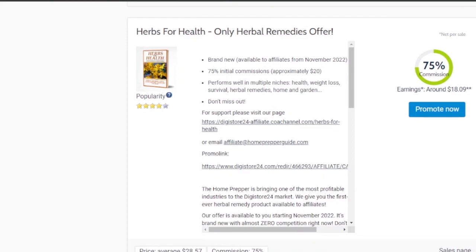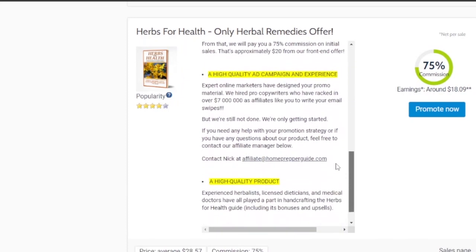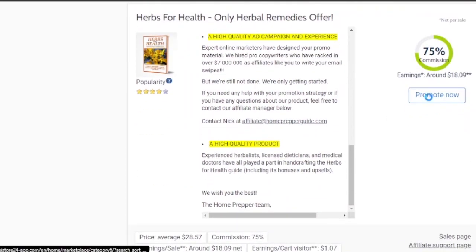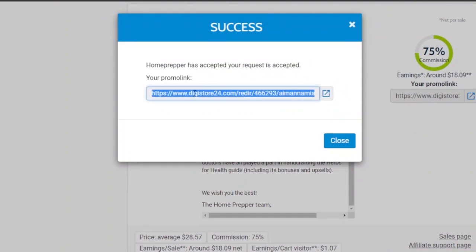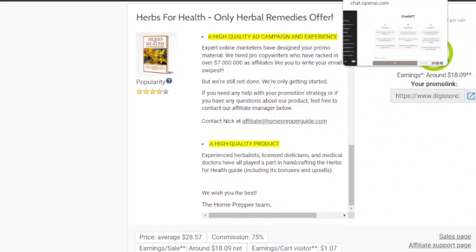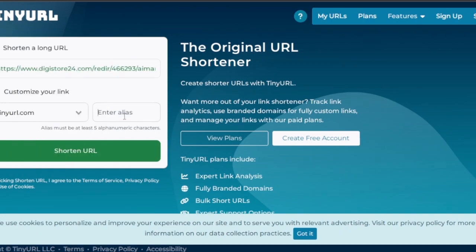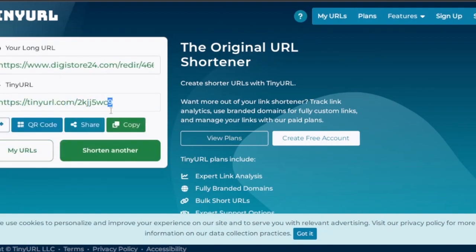Here you can see products like a Keto Snacks Cookbook and Herbs for Health — herbal remedies that boost your health. After reviewing the product details and confirming it's a good product to promote, click 'Promote Now' to get your affiliate link. When promoting an affiliate link, it's better to shorten the link to make it look cleaner. I'm using TinyURL.com — just paste your link, add an alias of a few alphanumeric characters, and your shortened link is ready to copy.